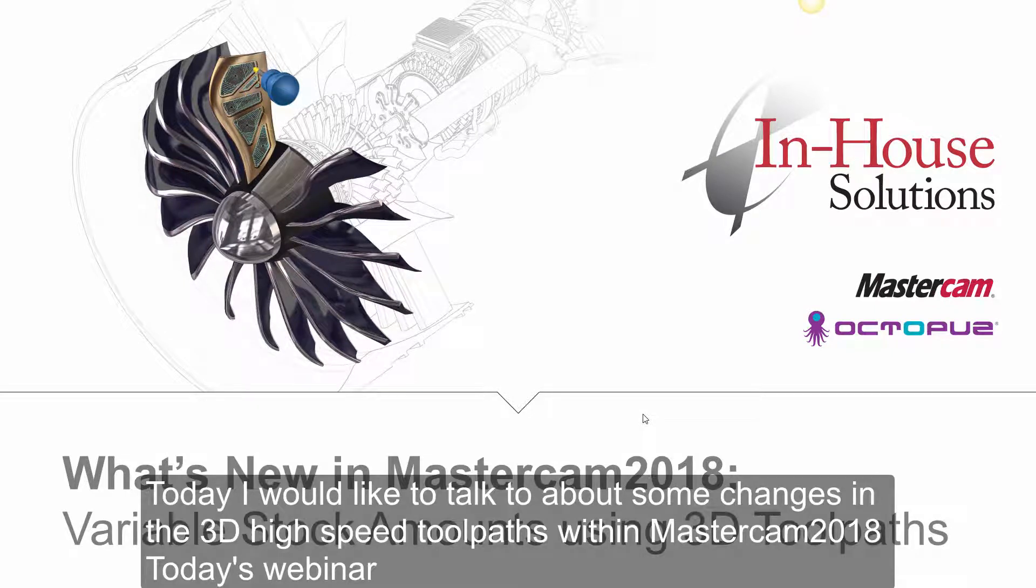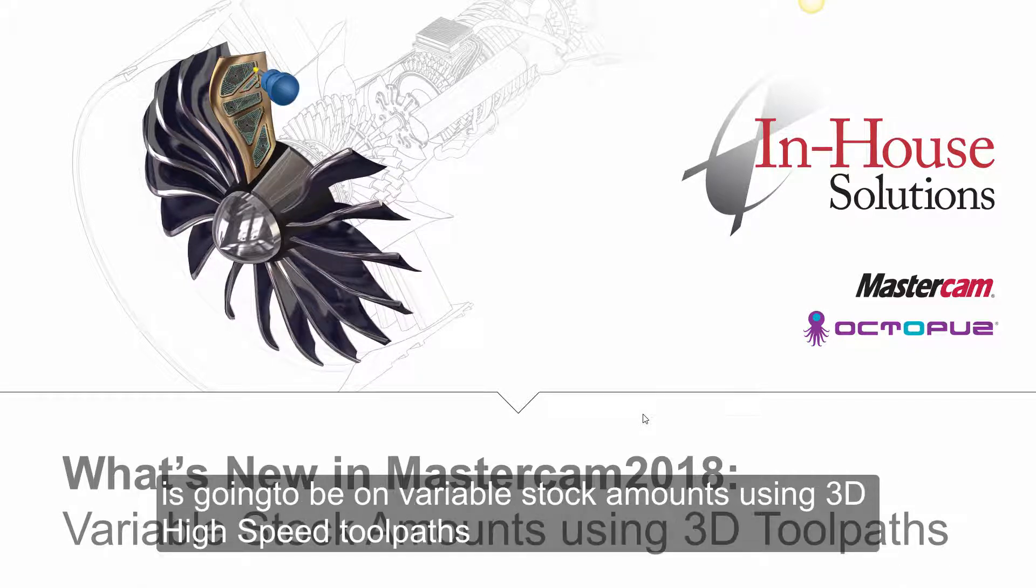Today I would like to talk to you about some changes in the 3D high speed toolpaths within Mastercam 2018. Today's webinar is going to be on variable stock amounts using 3D high speed toolpaths.